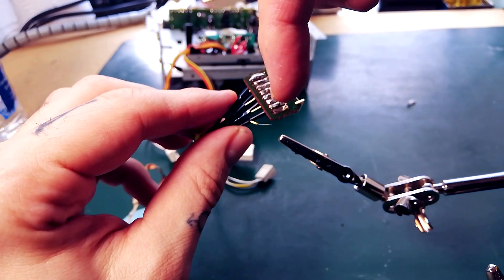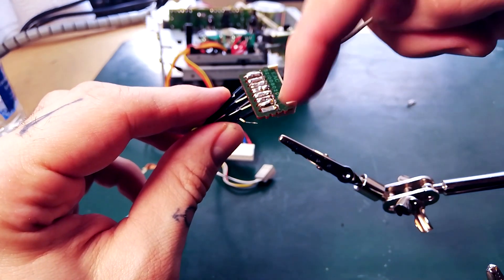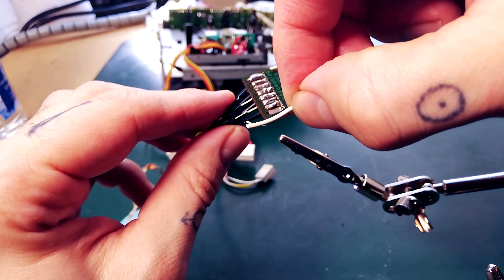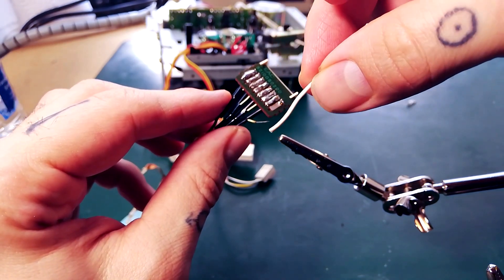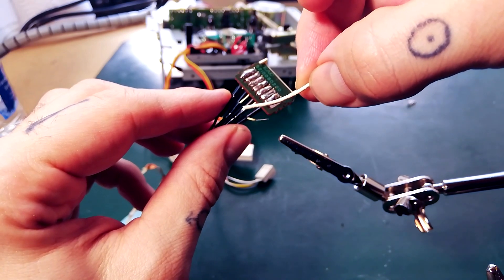This wire here is a bit short to get onto that contact comfortably, so I'm gonna fashion an extension out of a little bit of scrap wire that I've got kicking around.